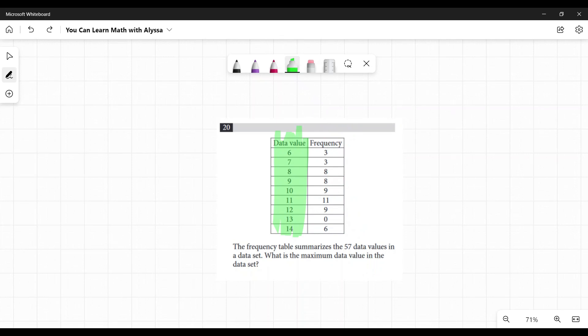What's the biggest number? They're just asking you, what's the biggest number in that column? And it's 14. And let's make sure it is included. There is at least something in the frequency.